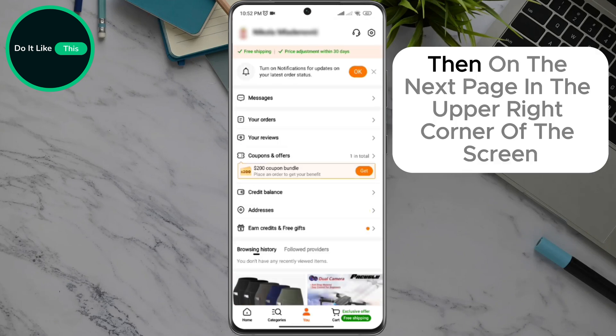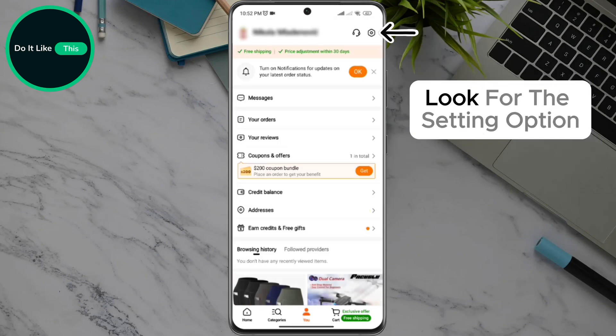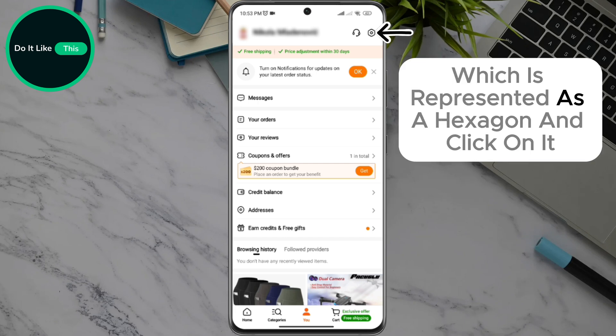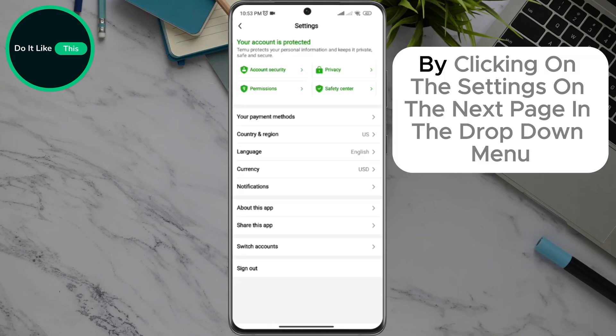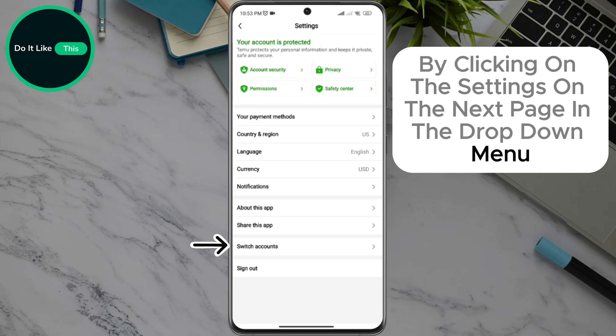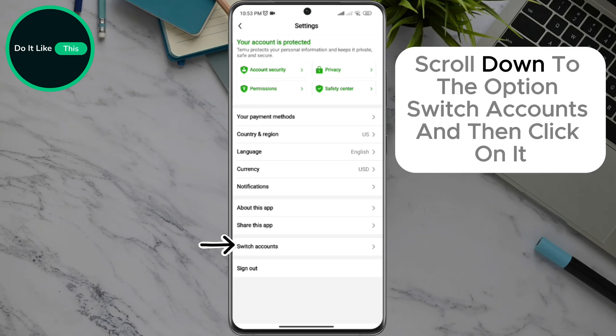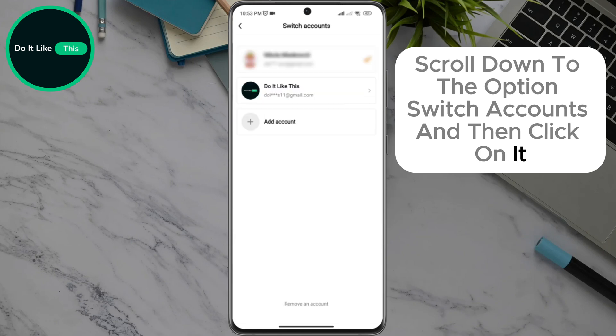Then, on the next page in the upper right corner of the screen, look for the setting option, which is represented as a hexagon, and click on it. By clicking on the settings on the next page in the drop-down menu, scroll down to the switch accounts option and click on it.